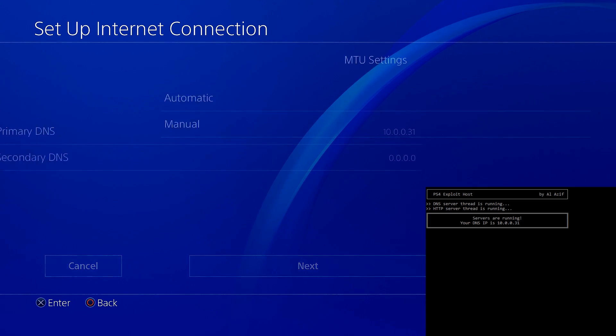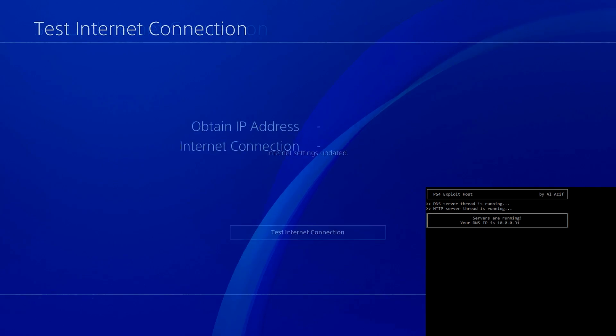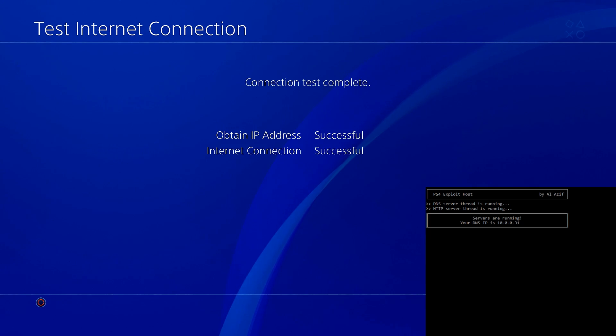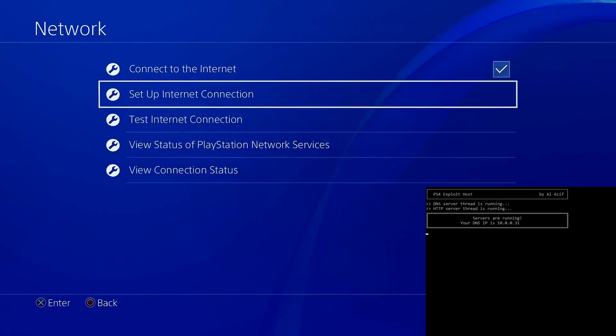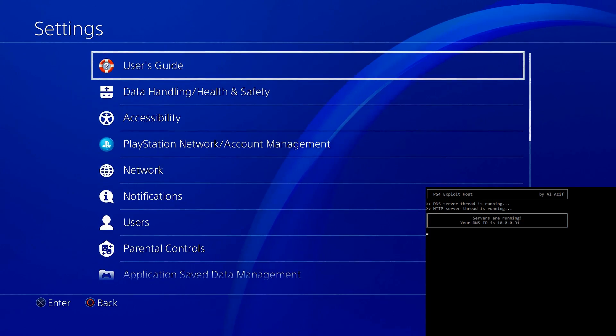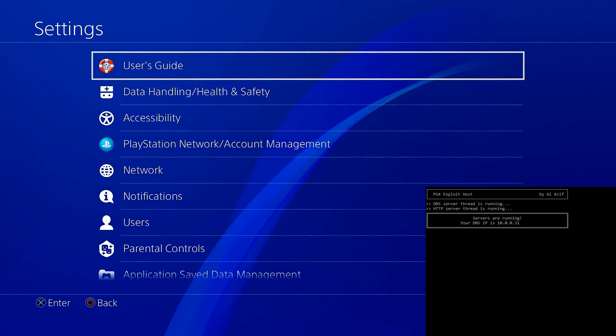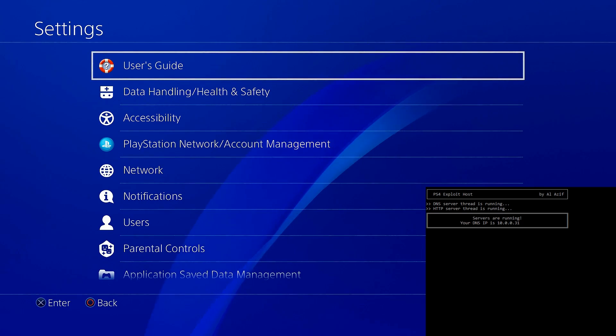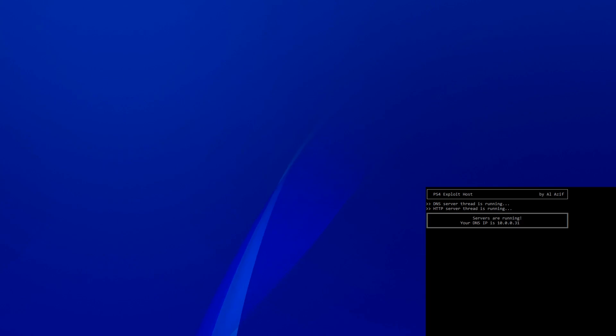After that we're going to go to next, automatic, do not use, and we're going to test internet connection. Both of these should be a success. If you have any further things on your screen, they should all fail. These are the only two things we need. Now we're going to go back and go up to the user's guide. Once we select this, it should redirect us to the exploit page.